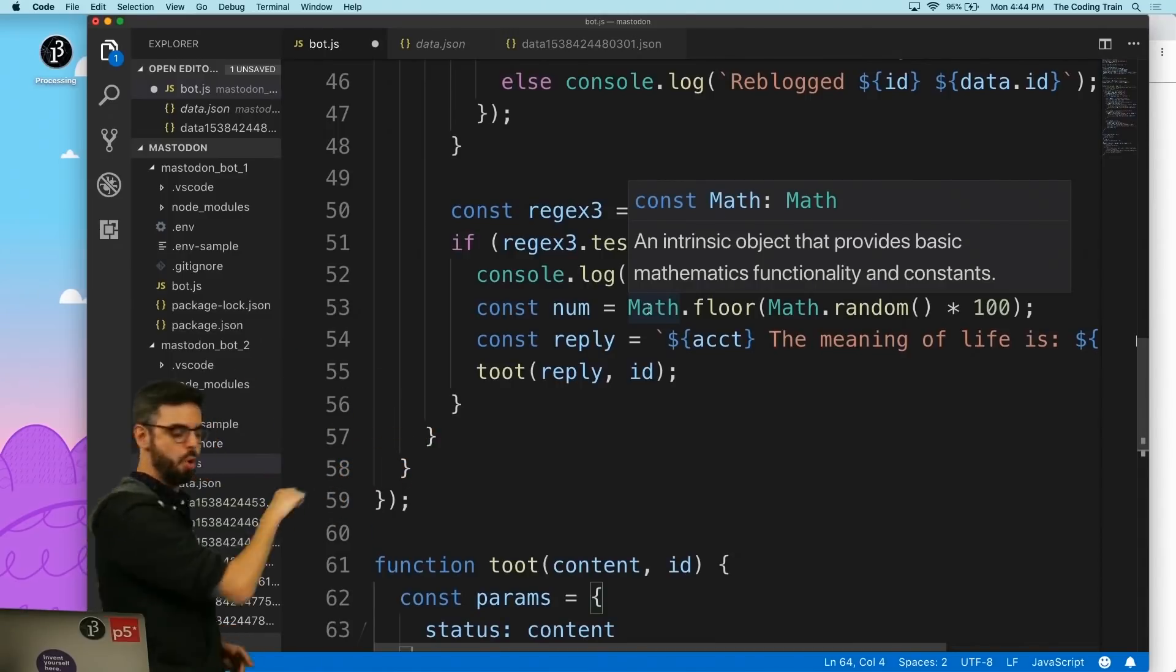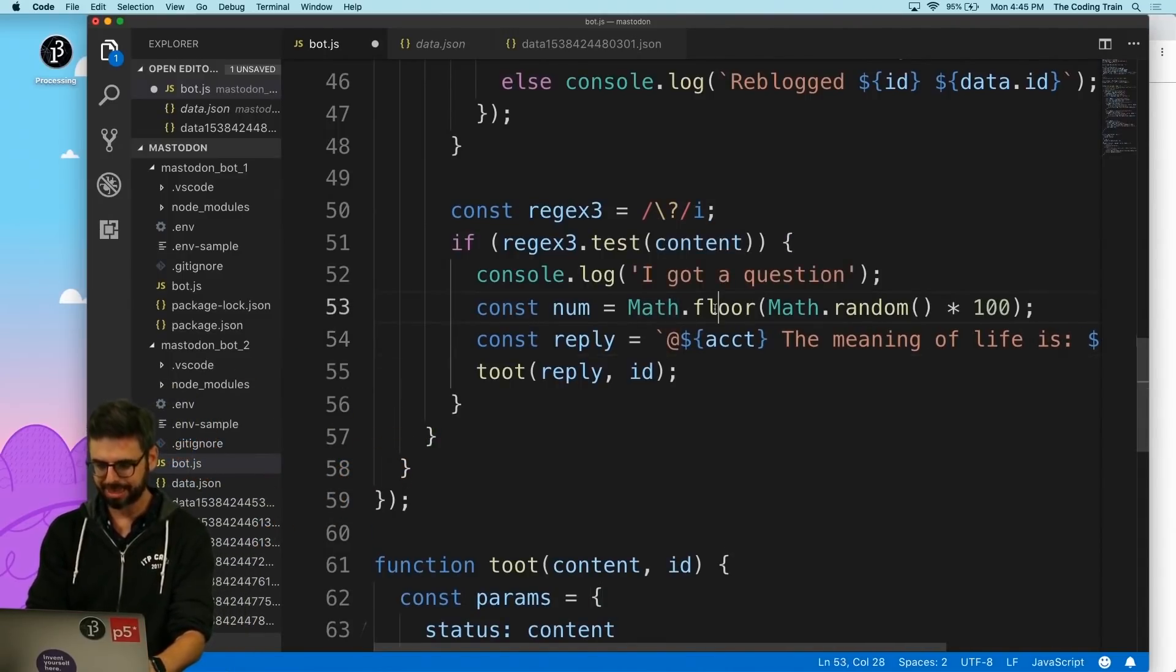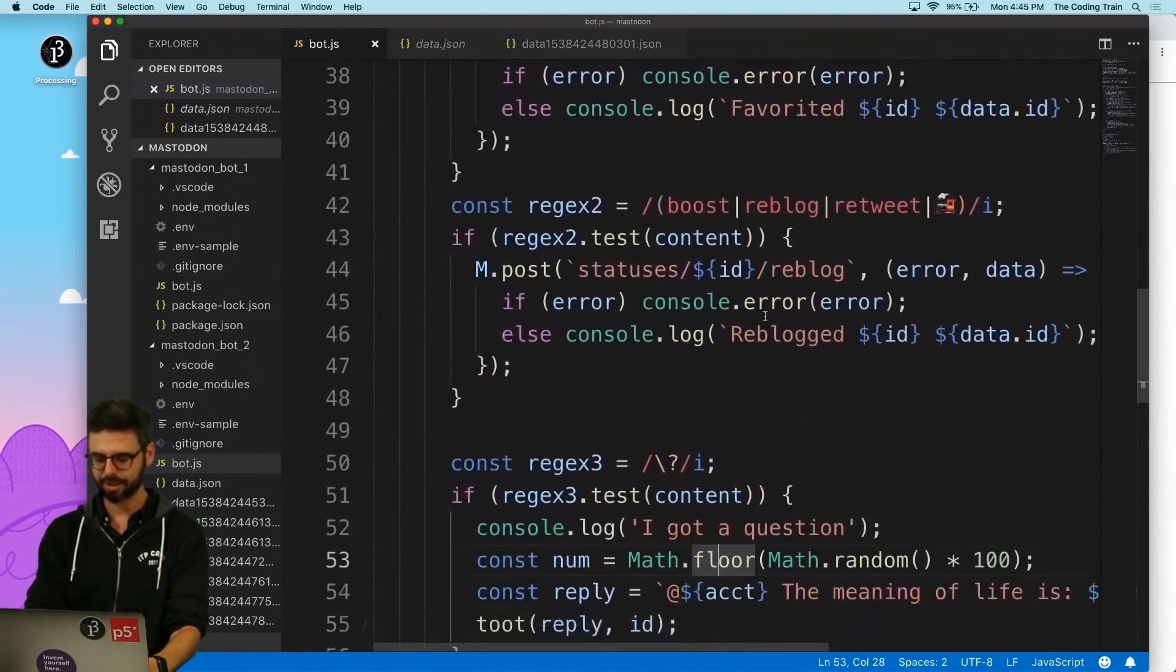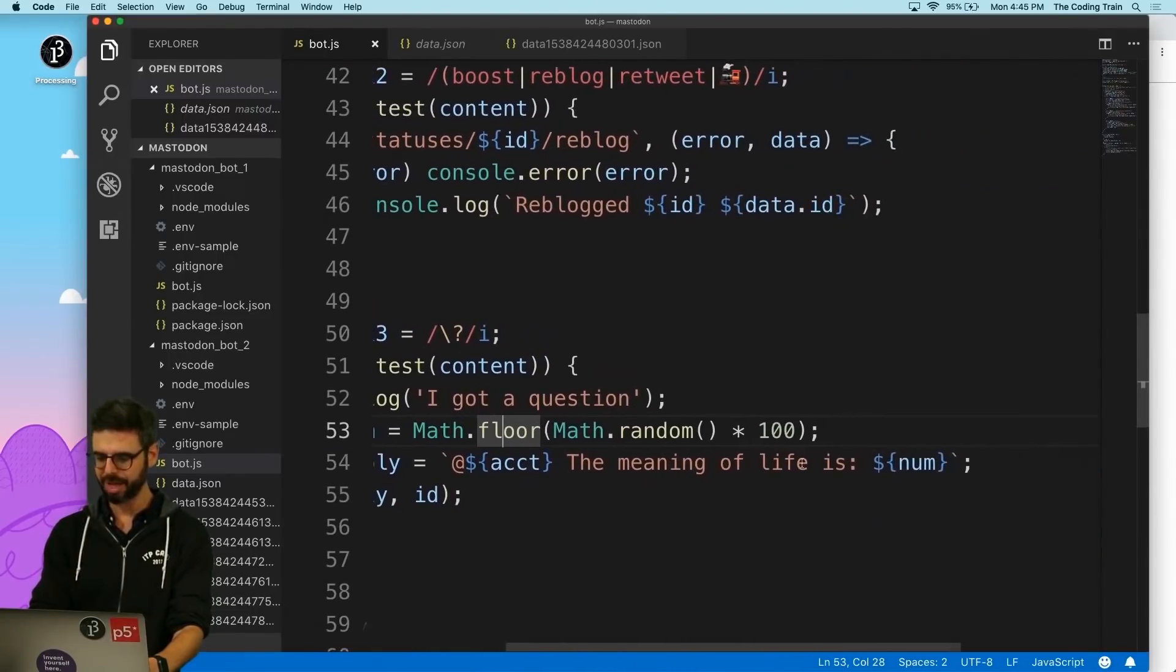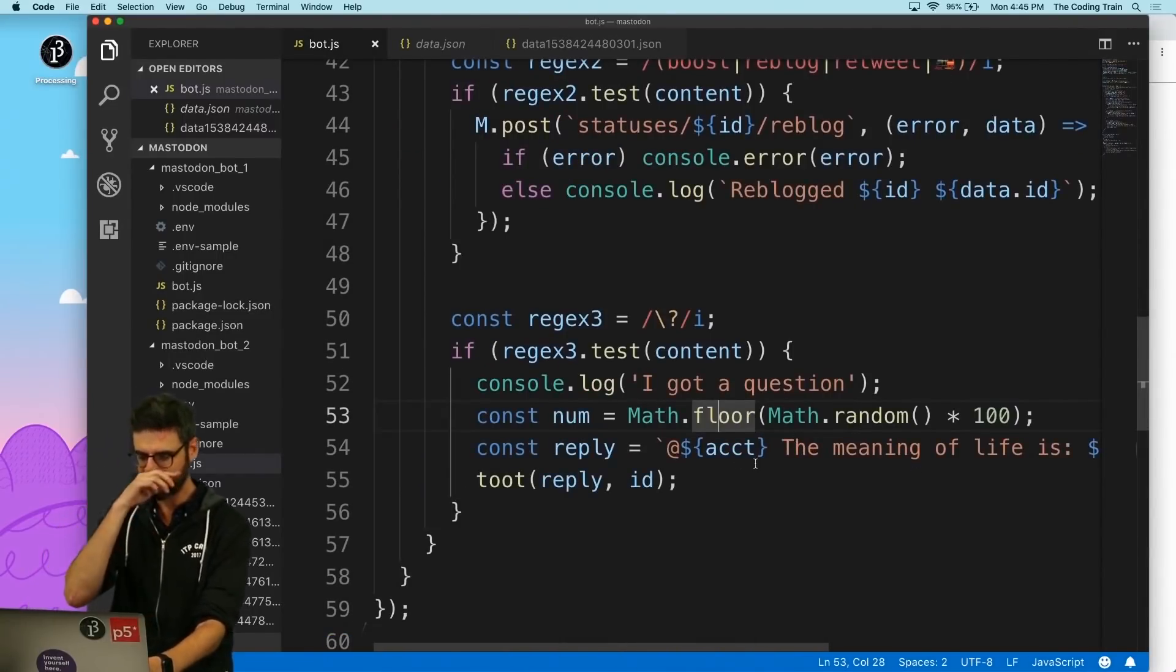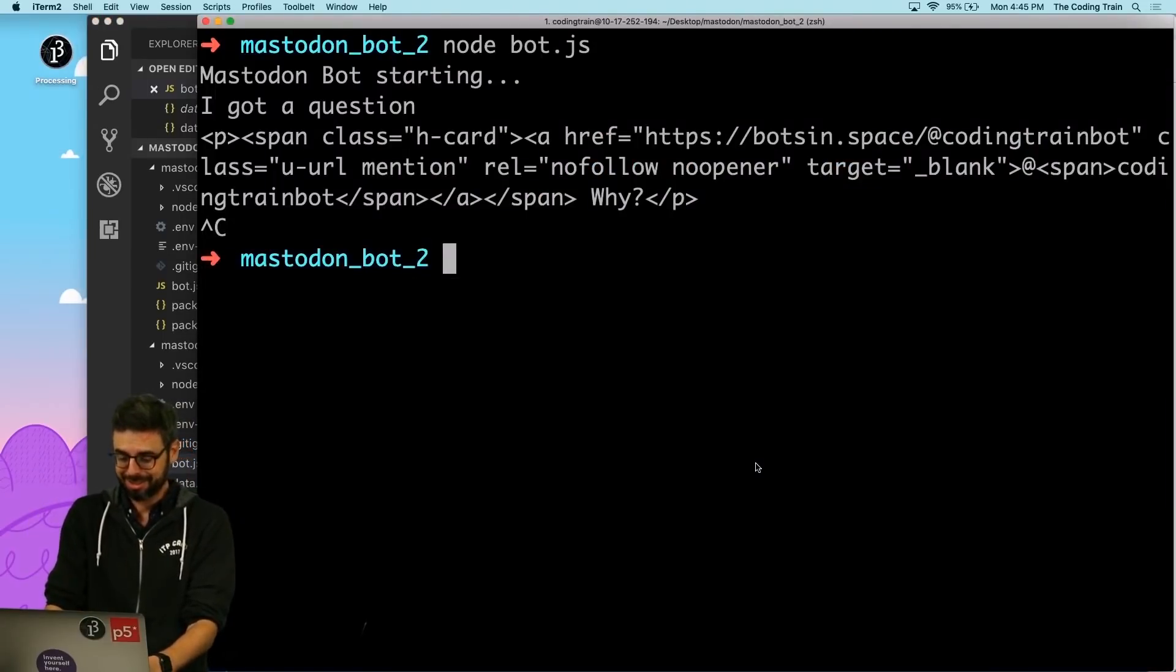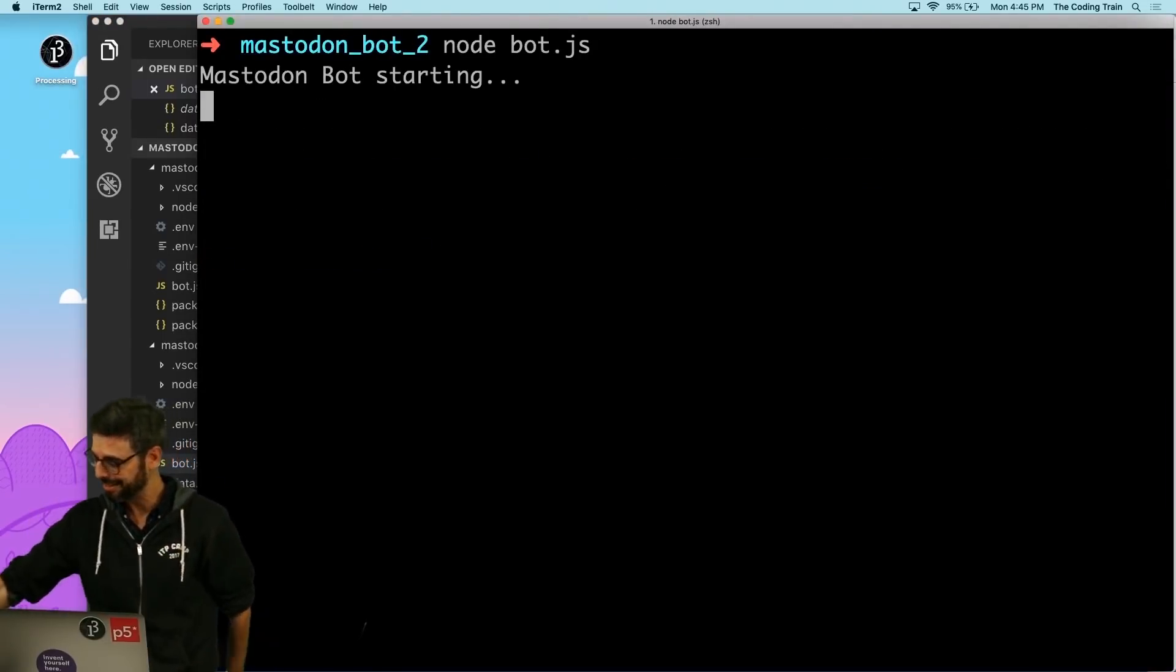Now we should be good. If somebody asks a question, we are now replying with at that person. Oh, this should have an at. When I did - yes, at account. So at account, the meaning of life is and then the number. Okay, here we go. Let's actually run this. You can now ask me your questions, and I will wait.